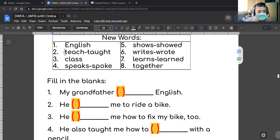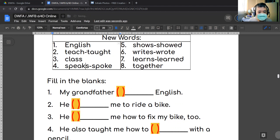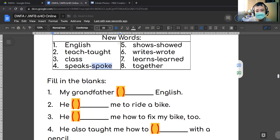So again: teach, teaches, taught. Speak, speaks, spoke.